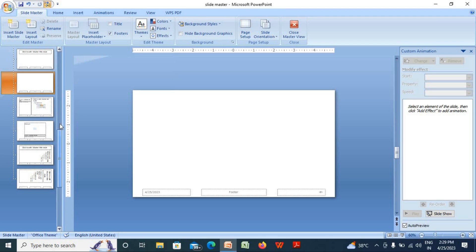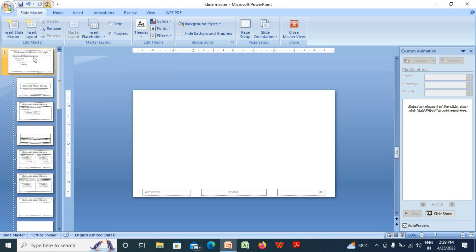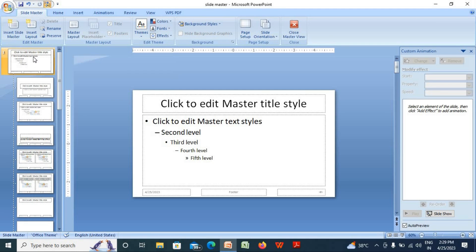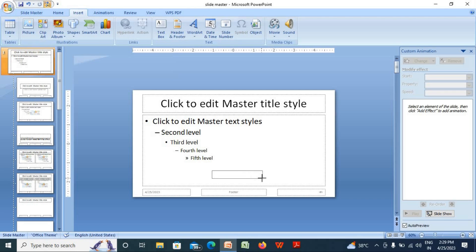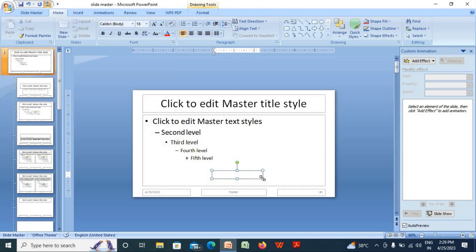Go to Insert, click on Text Box, and insert a text box. Write your title of the seminar or your presentation.